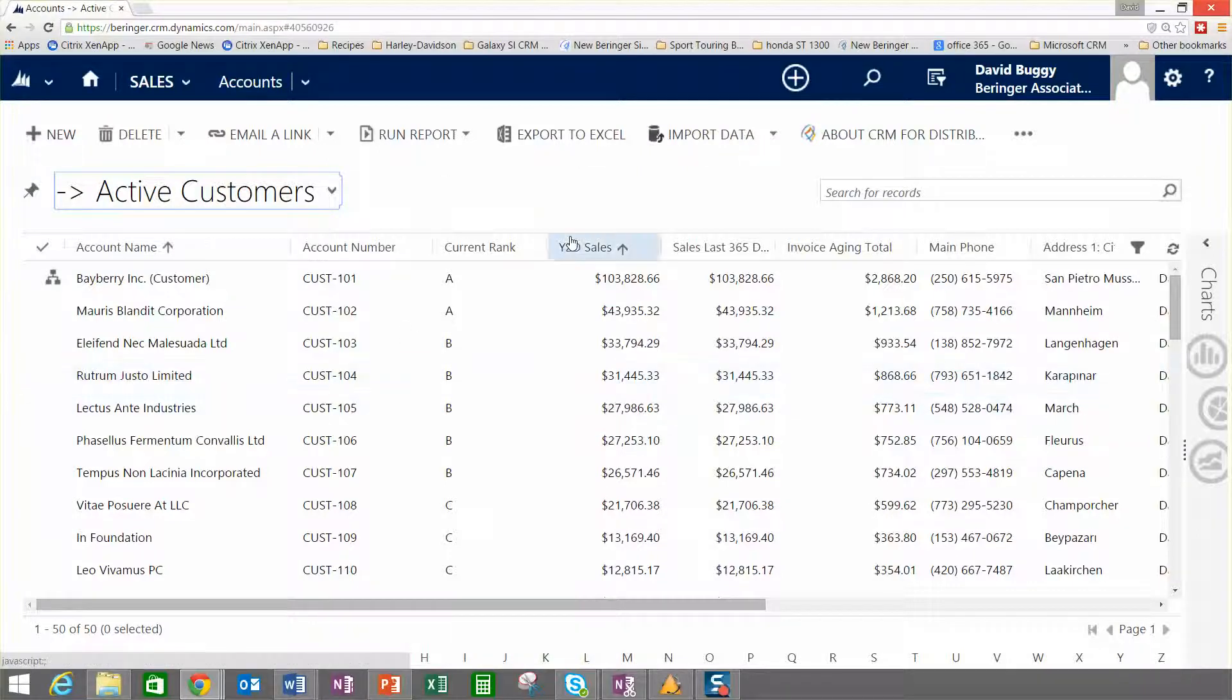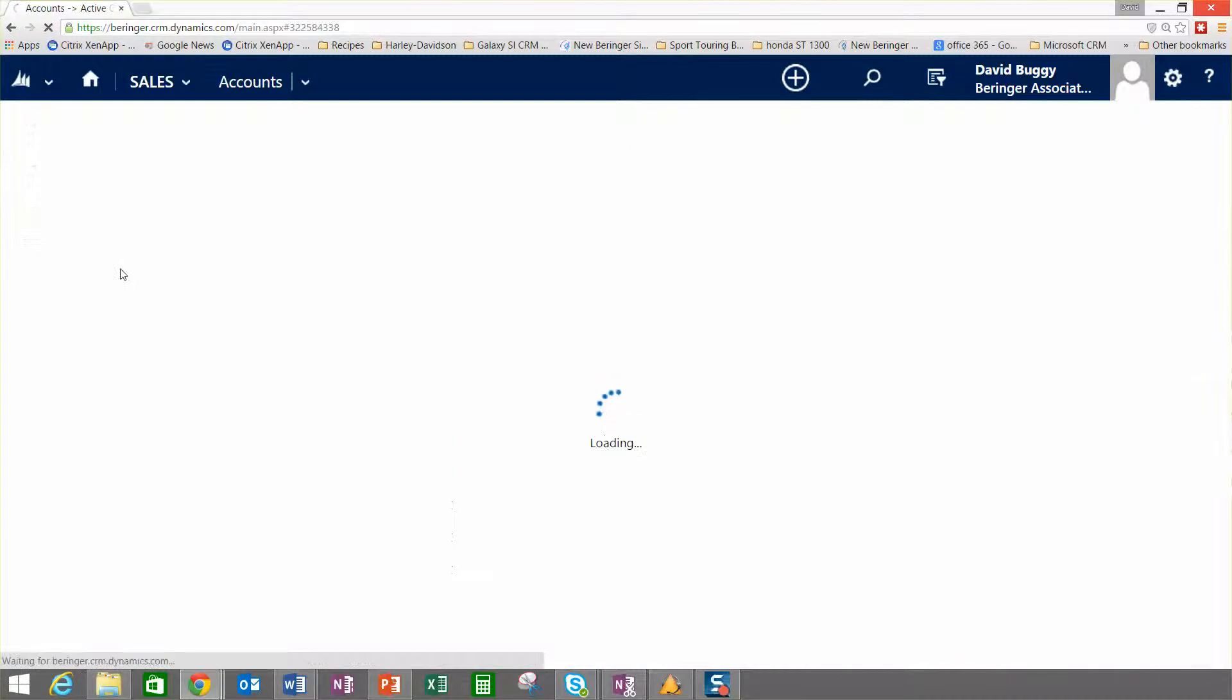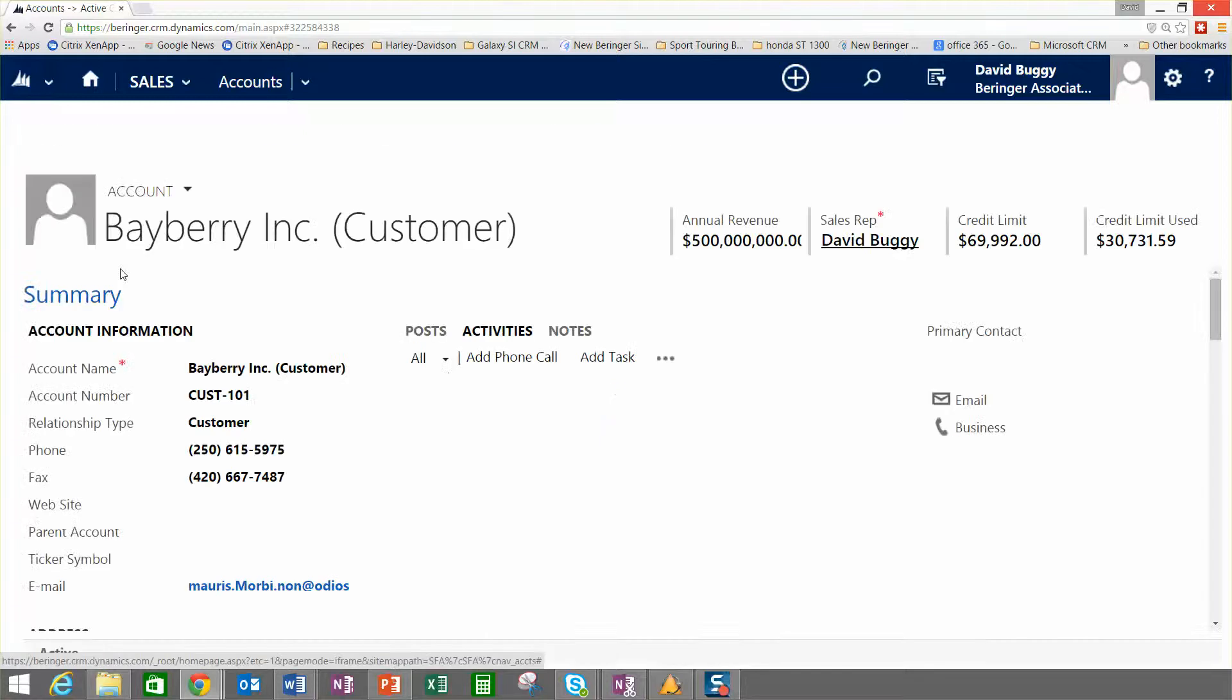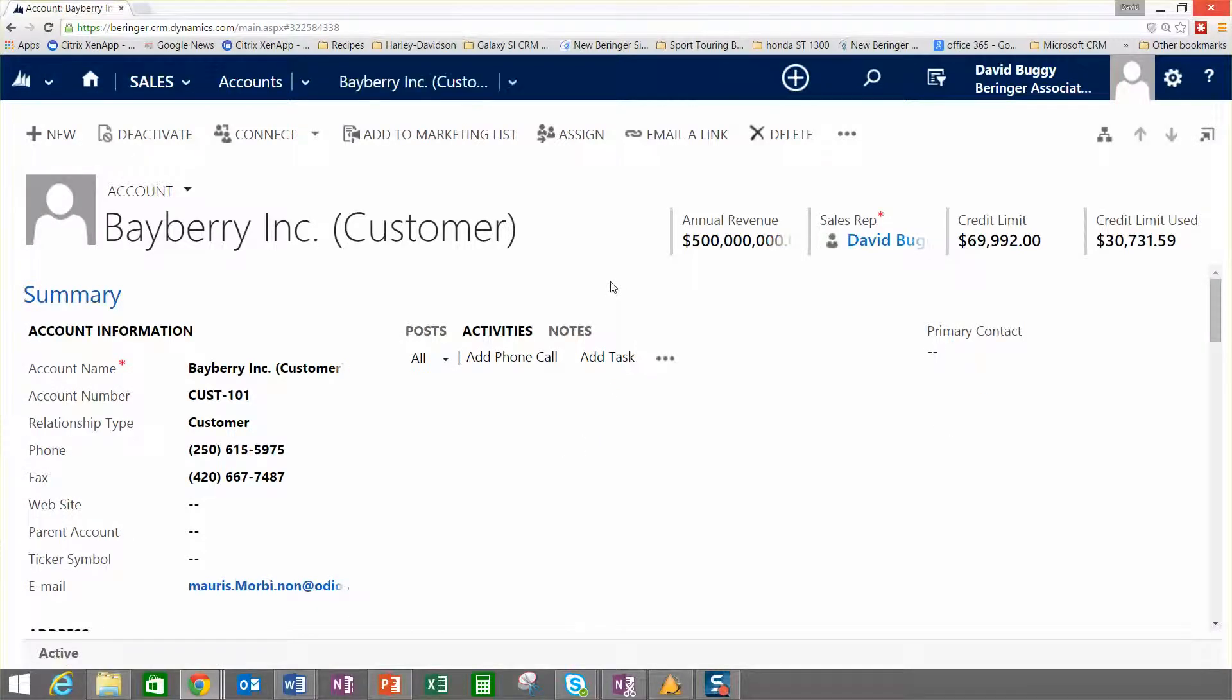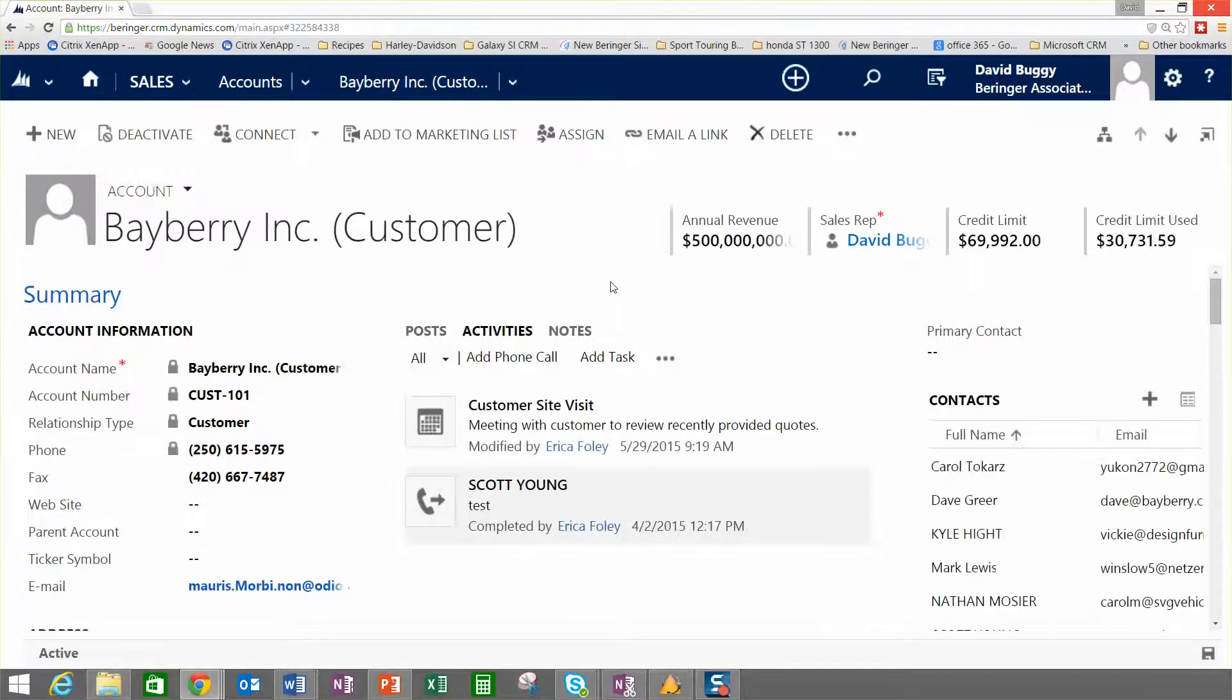Inside the system here, you can see that we've got a great centralized view of the system. If I want to drill in to a customer and get more information, you'll notice that we're blending together here a whole bunch of different information into a single view inside CRM for Distribution.